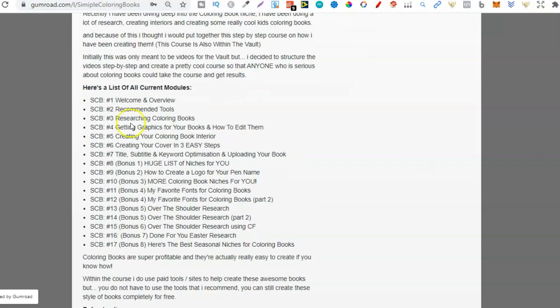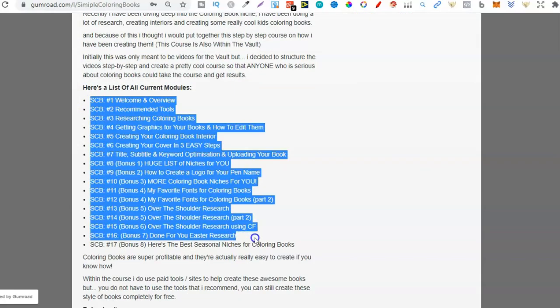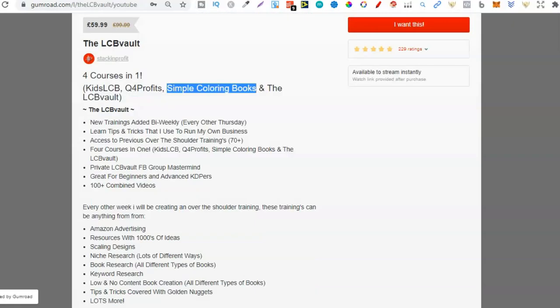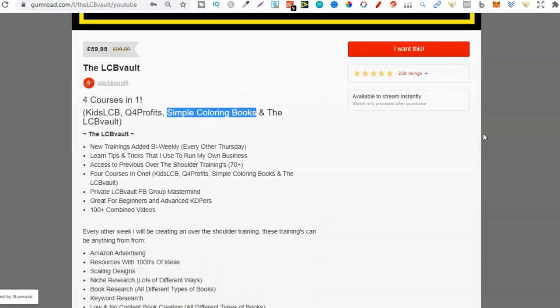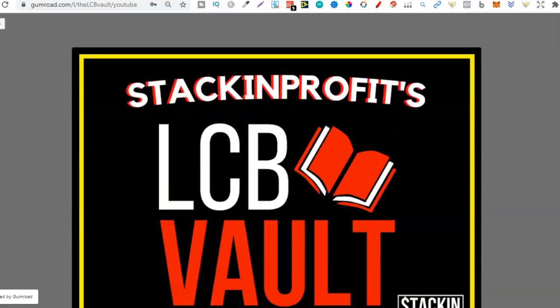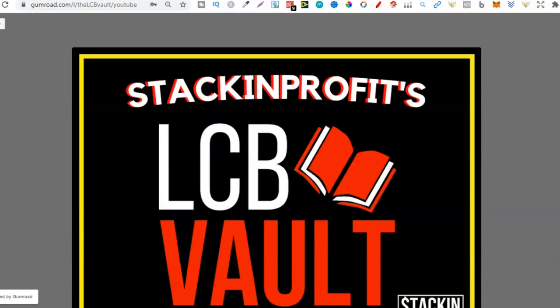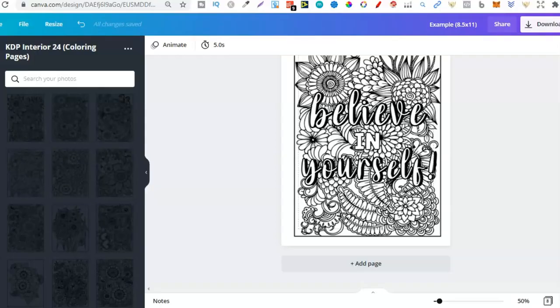And if you come through, you can check out all of the modules here within simple coloring books. But again, you're going to want to get it from the LCB Vault just because there's four courses in one. So if that's something that you're interested in, go ahead and click that link down below.